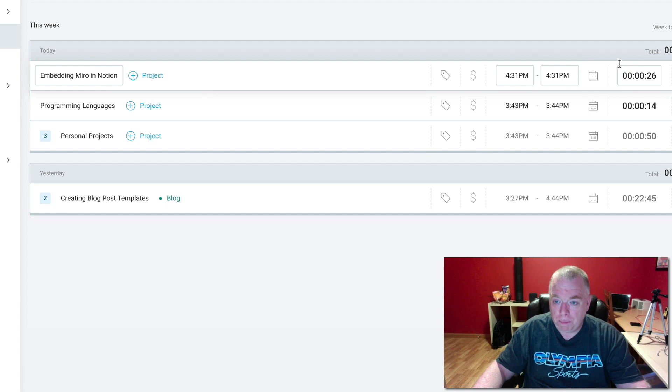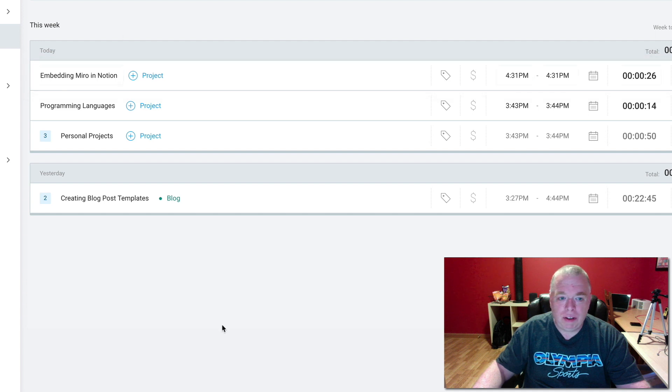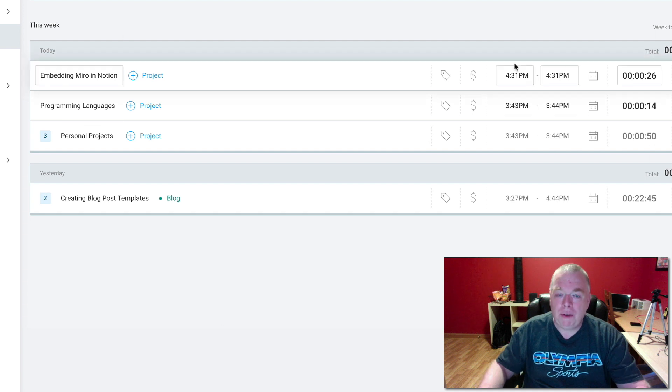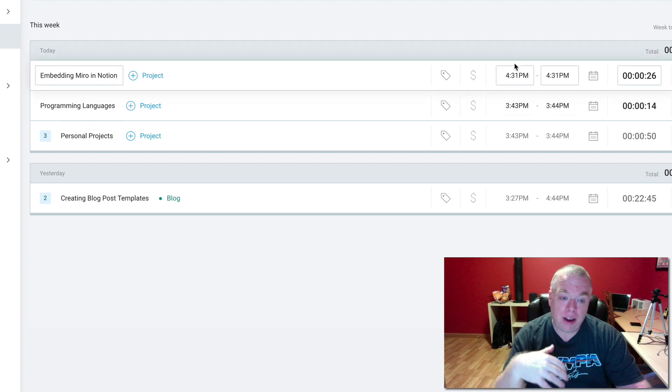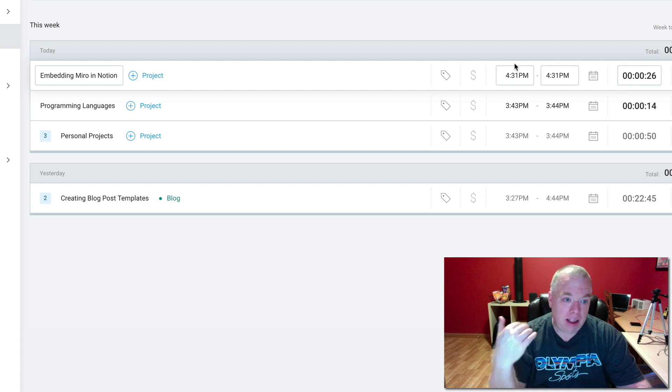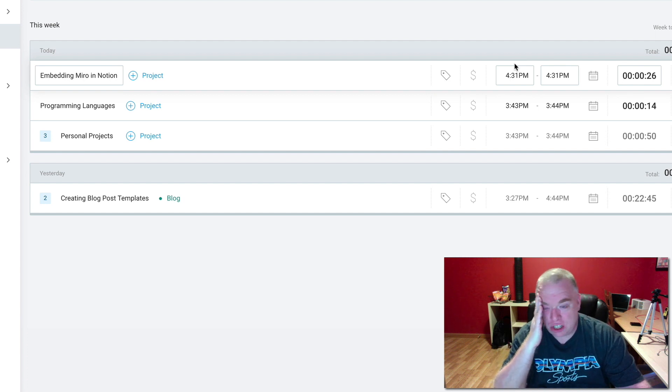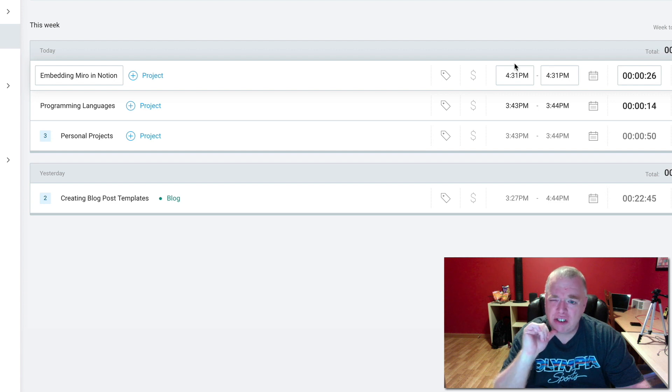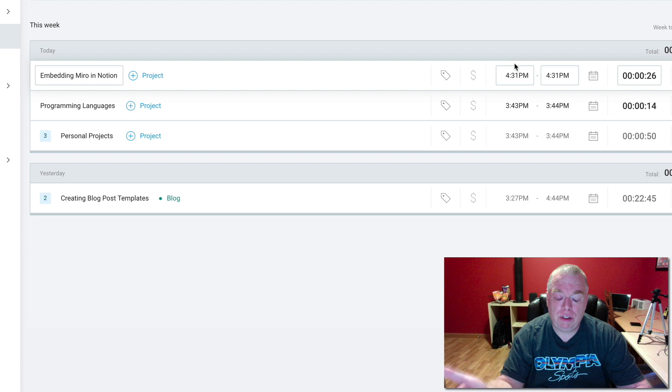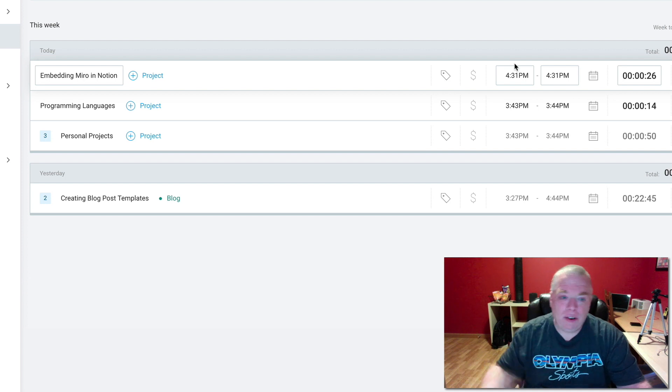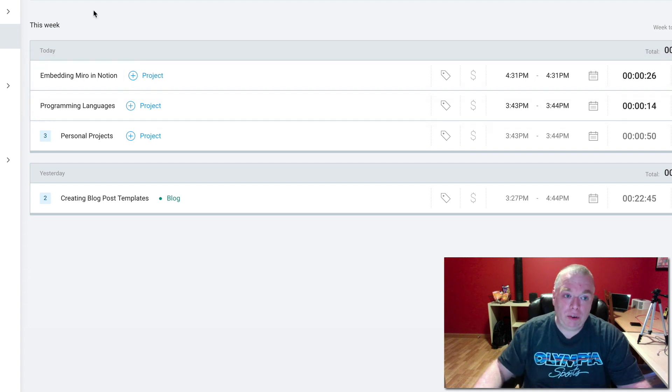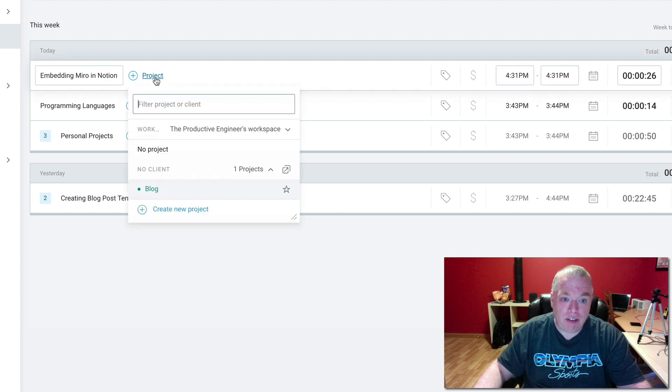You can be working in Notion, just hit that little timer while you're working on that page, and then stop it again. This is good for if you have lots of project pages and you want a quick and easy way of divvying up how much time you spend on each project. The next thing we can do in Clockify is you can come in here and assign this to a project.